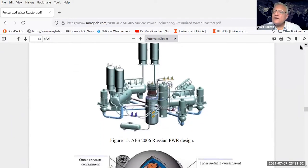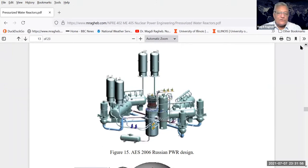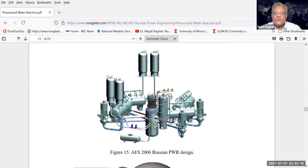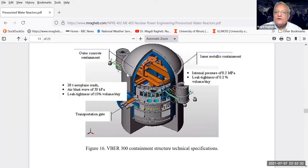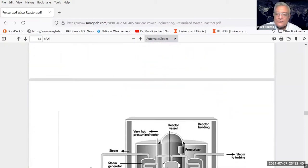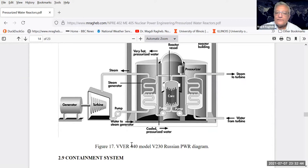The Russians are acting very aggressively trying to sell their systems, with designs sold to Egypt and to Turkey. They designate it as AES 2006 PWR design. You can see the reactor core, the steam generators, the feedwater heaters, and the reactor pumps - four pumps total, with the pressurizer shown as well. The VVER-300 is contained inside a containment structure different from those used by the United States, Japan, and European countries.